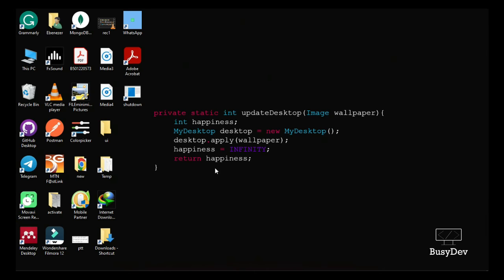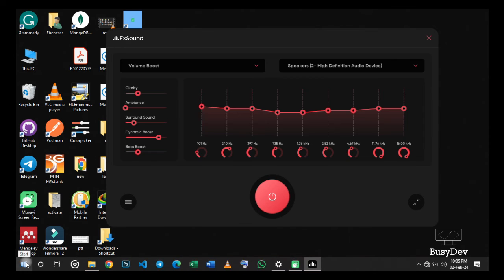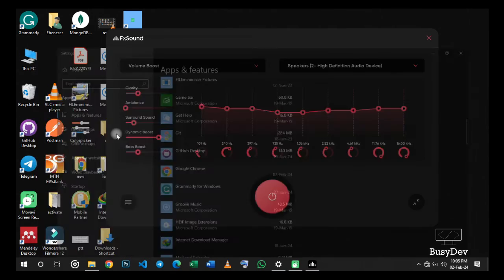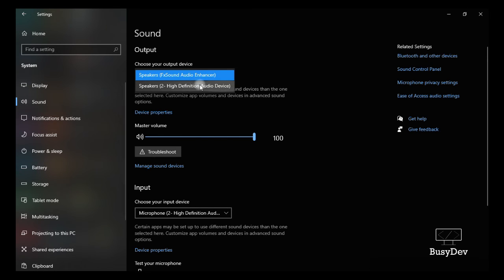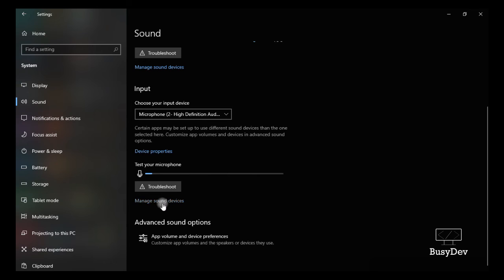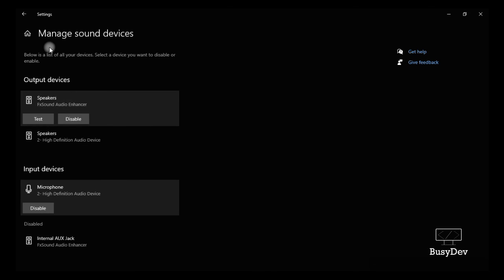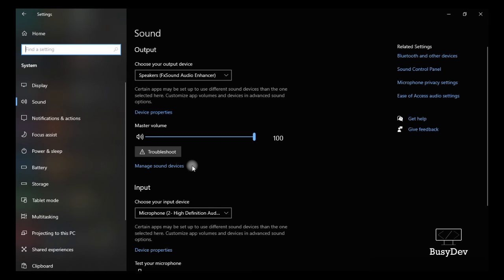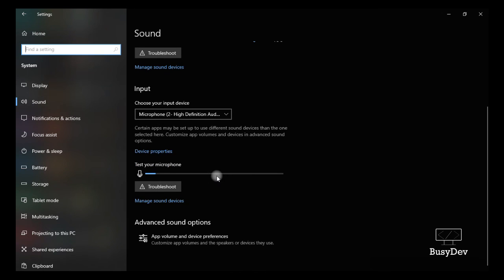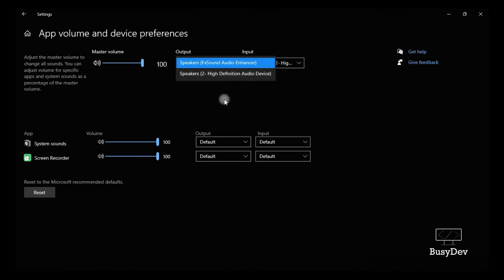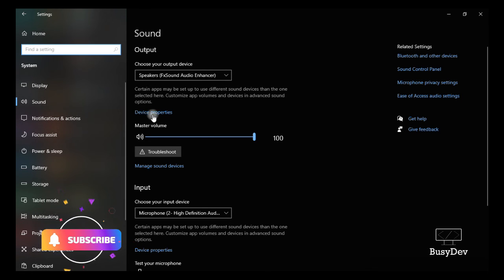Your FX Volume Booster is now your default. To verify, open Windows and type in 'Sound', then go to Sound Settings. You'll see your output has been set to FX Volume Booster, and your speakers are now set to FX Volume Booster. You can change your output device back to normal speakers anytime you want. If it's too loud, come here and manage your sound devices. You can even set specific apps to use FX Volume Booster while others don't — it's all in your settings.